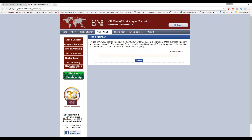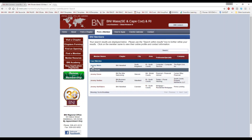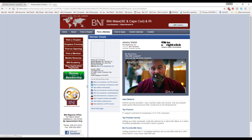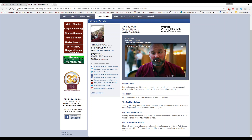If I go to Find a Member and do a search for myself or my category, this is going to bring up my profile. This profile is the exact same profile that we're going to be filling out in BNI Connect in just a few minutes. You can see it has my name, my company logo, a picture, my address, contact information, all my social media links, a little bit of information about me and my business. I even put a video in my profile.